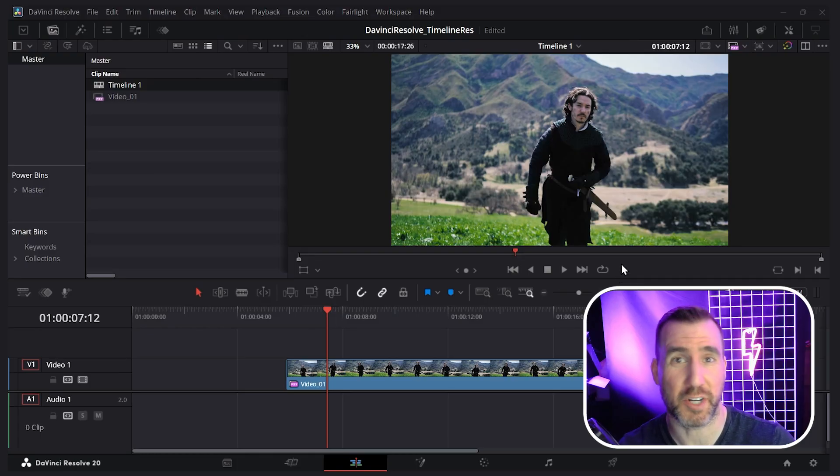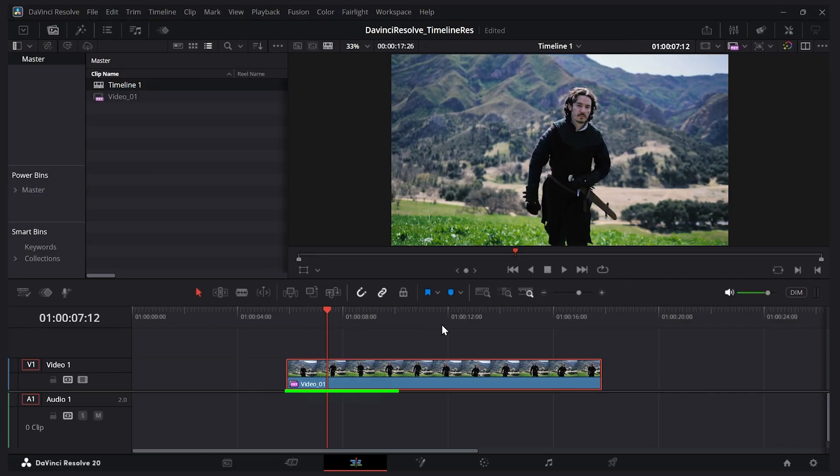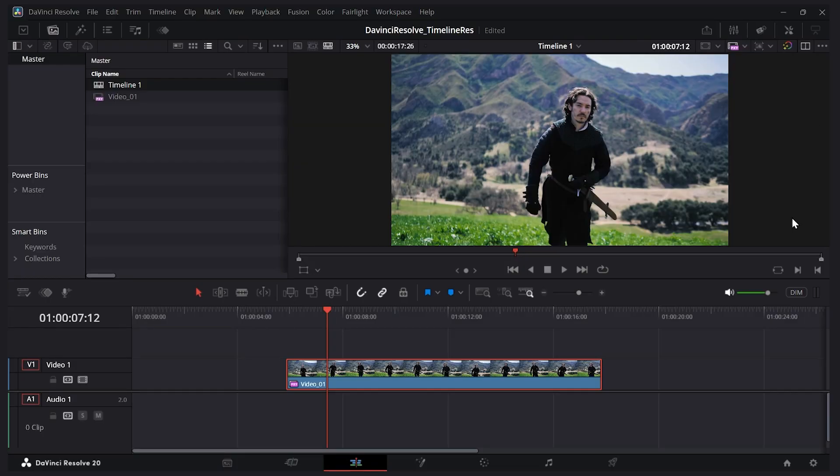What I show you today should work in any recent release of DaVinci. I have this clip on my timeline here. There are a couple ways I can change the resolution of it. First, I can go to the project settings.